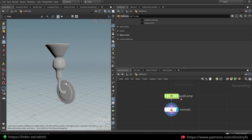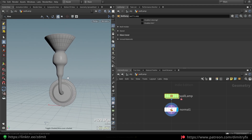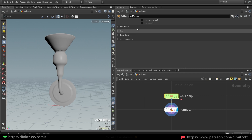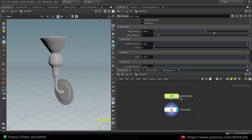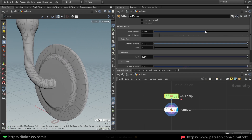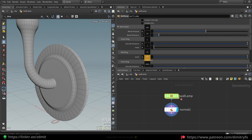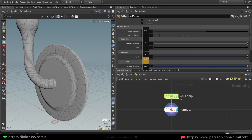Hi guys, in today's breakdown I will show you how I created this wall lamp. This is how it looks on wireframe, and I can also enable vertex painting. These are the settings I have — this is for the wall holder as I call it. You can control the bevel amount, the extrude distance, and the insert.